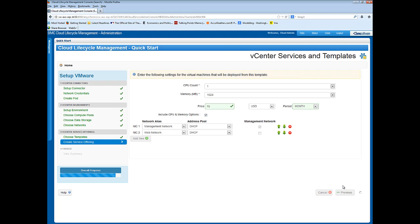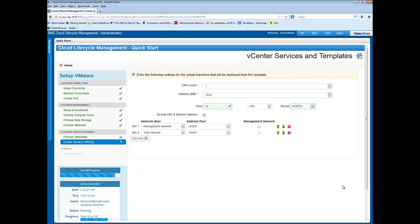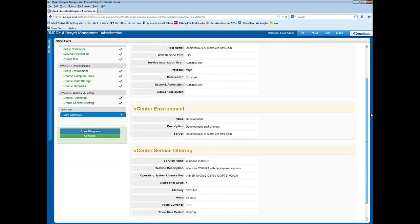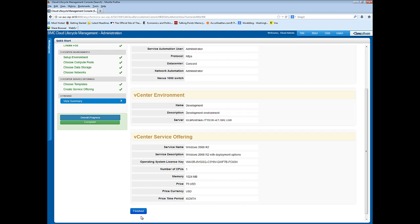QuickStart is now creating service blueprints, a service offering, a requestable offering, onboarding templates, and taking other actions. When it's done, it displays a summary page. I can review the summary and click Finished.